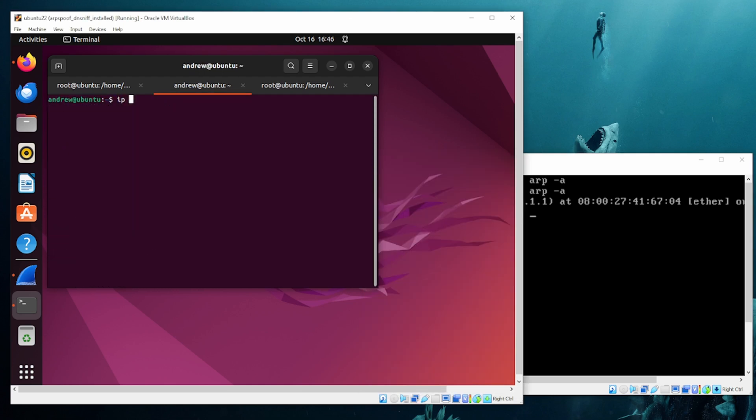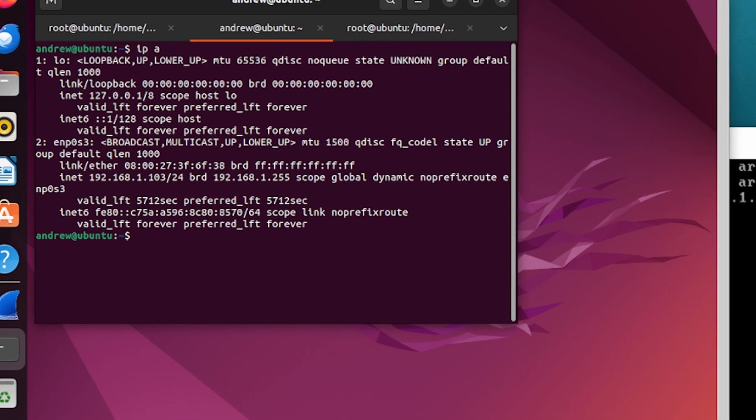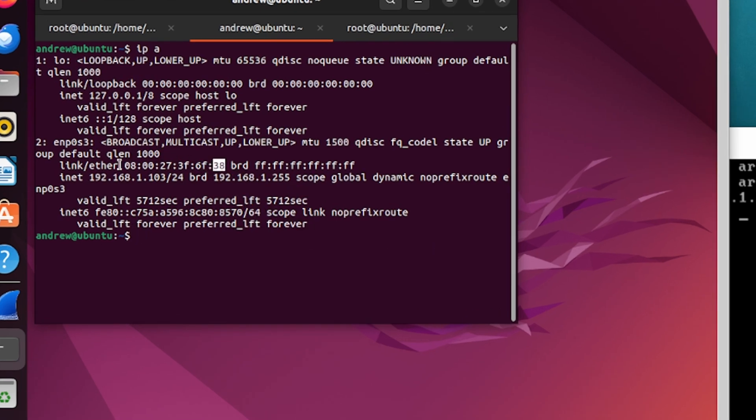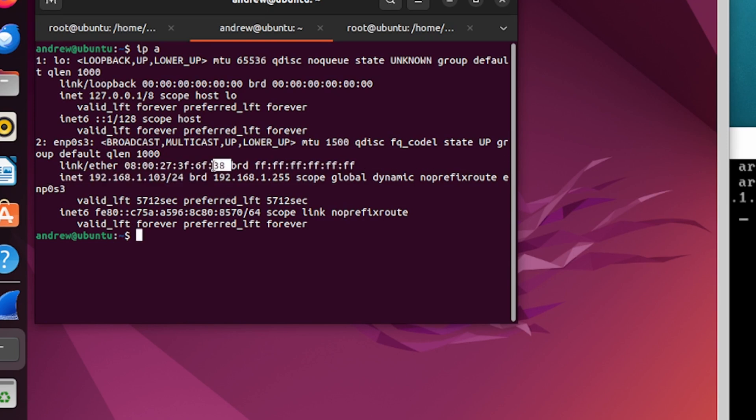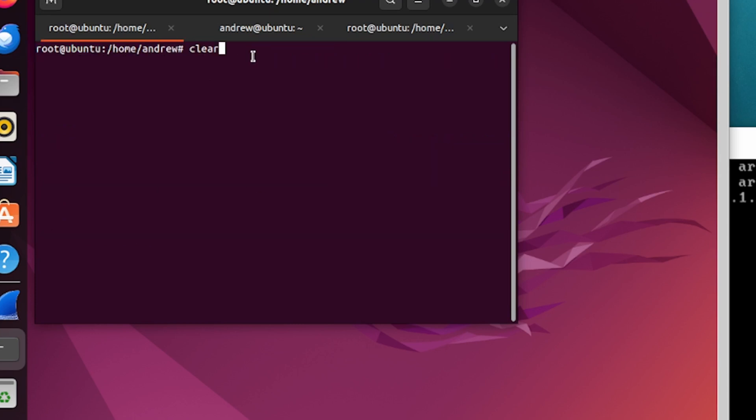Let's look at the MAC address for my Ubuntu. So we should be seeing the last digit, like all of this really should be in there, but what I want you to pay attention to is that last digit. We're going to see that change. So we'll go from 04 to 38. So let's go ahead and run ARP spoof. It's pretty straightforward honestly.